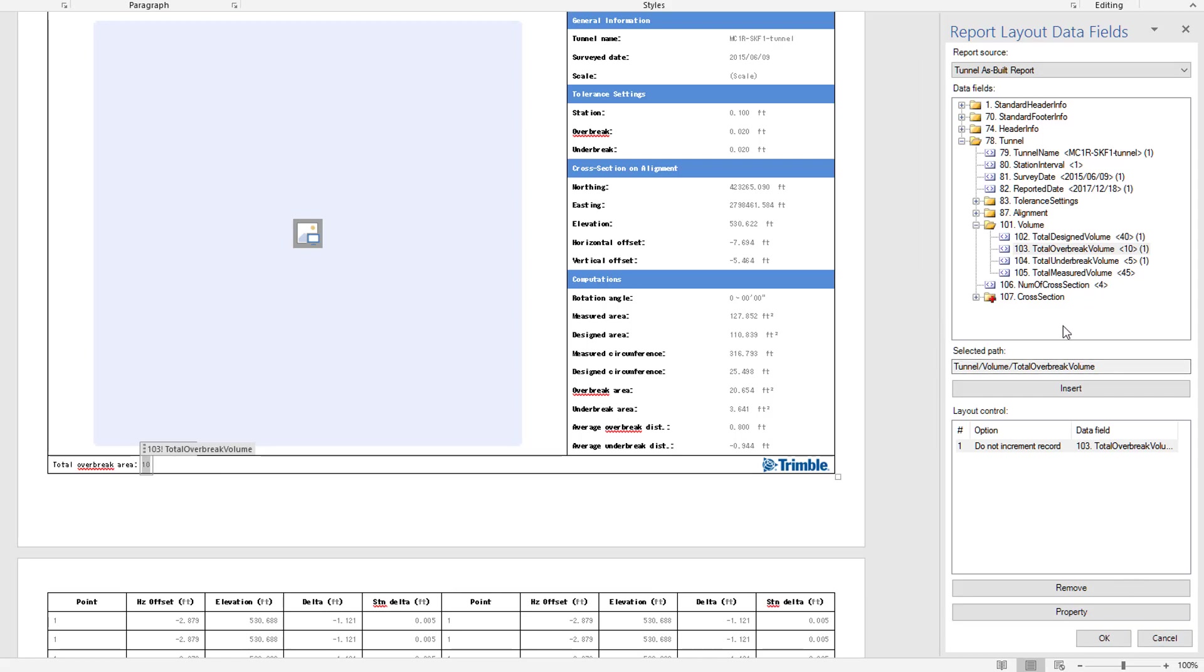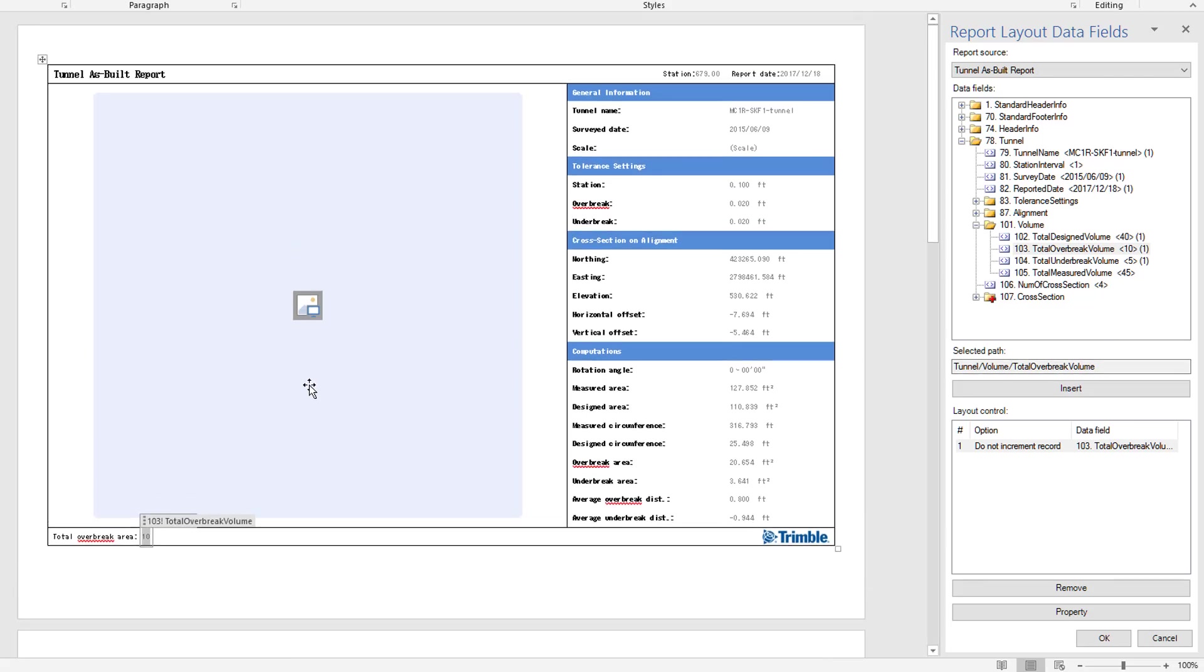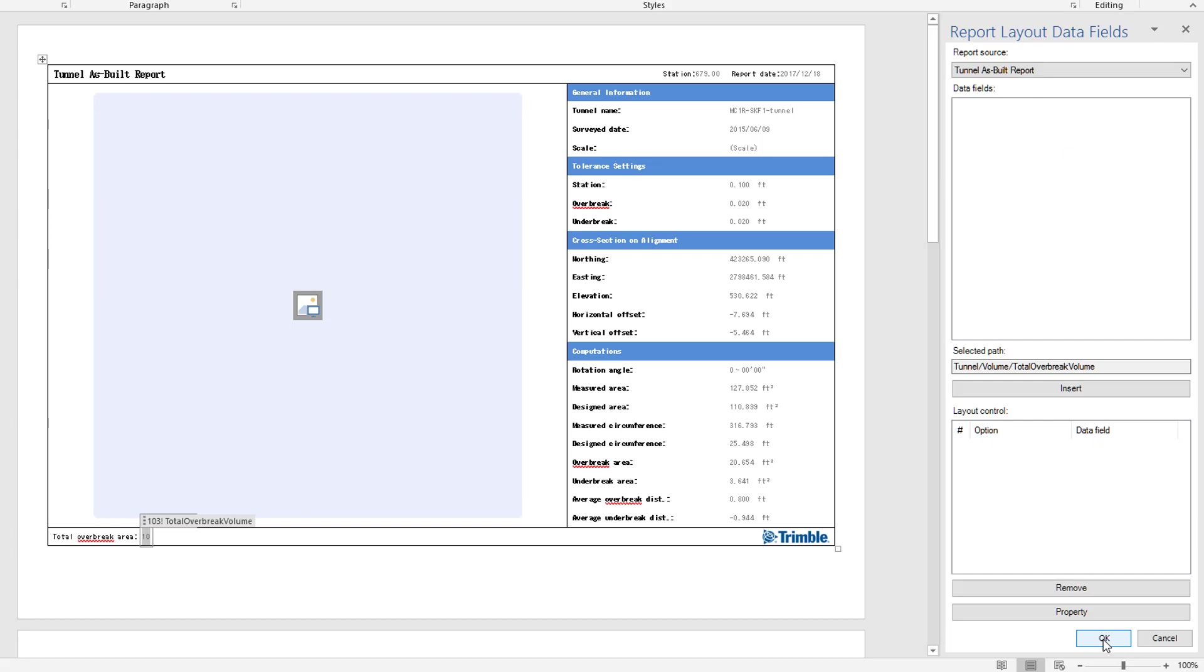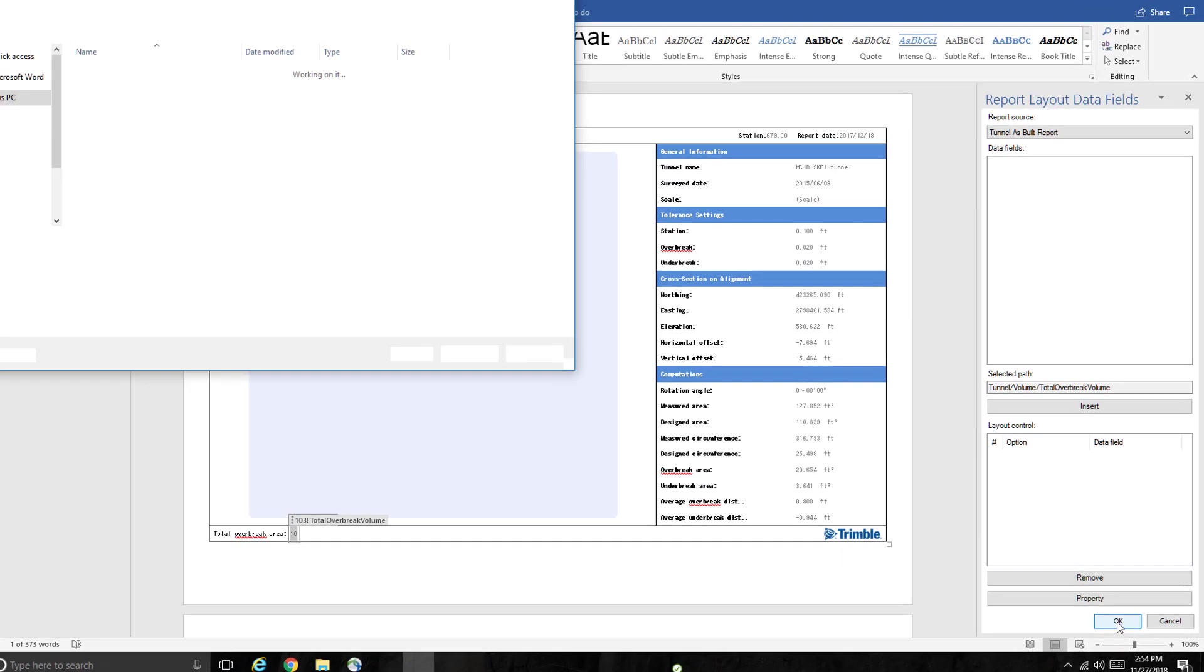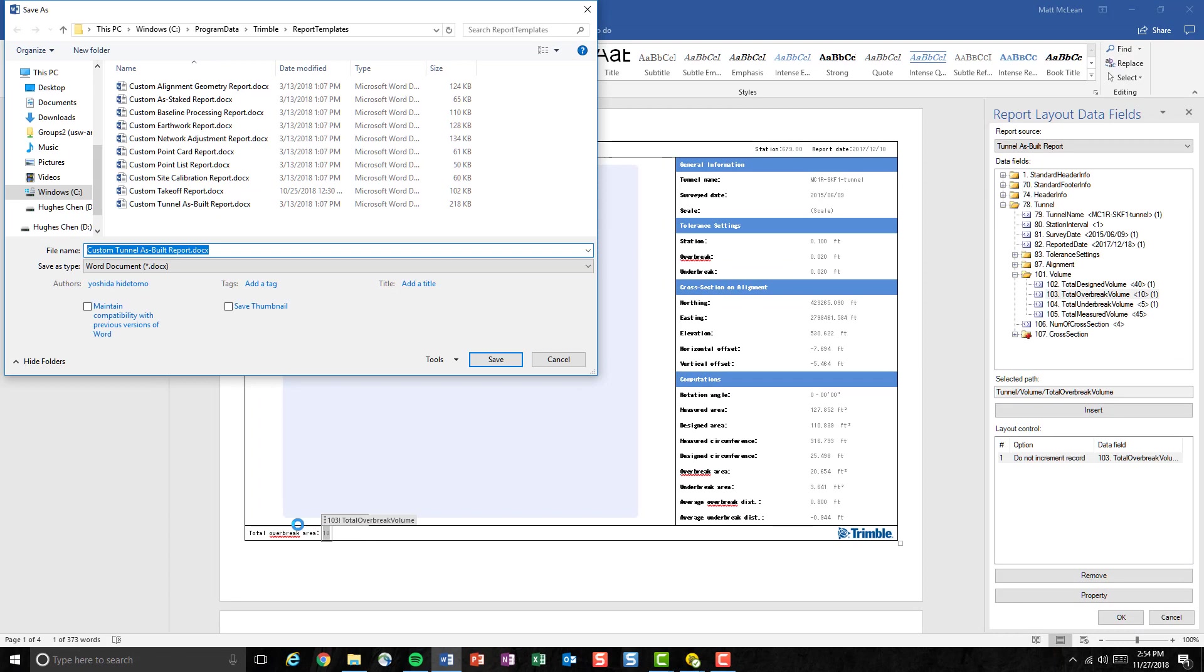For the time being, I will not demonstrate inserting all of them. But as a user, you will be able to redesign this report and generate the type of report you would like to see. And for now, I will just hit OK and save this. And we'll be examining the overbreak area later in this part of the video.